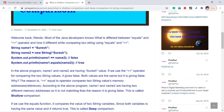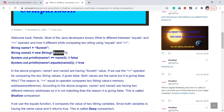When I say String name1 equal to Suresh, it will create a new reference — a new memory address — and in that memory address the Suresh value is stored. When I say String name2 equal to new String of Suresh, in this case also it will create a new memory location and in that location the Suresh value is stored.